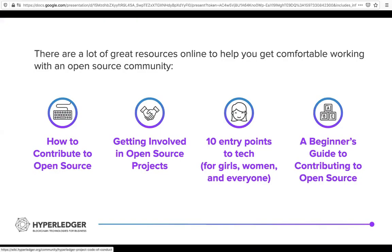If you want more details, here are some links to existing guides for how to get involved in open source. These aren't specific to Hyperledger — they are good general-purpose guides about open source in general.